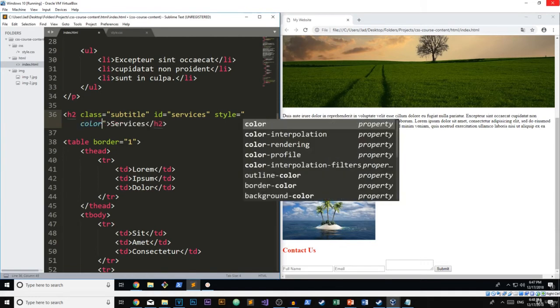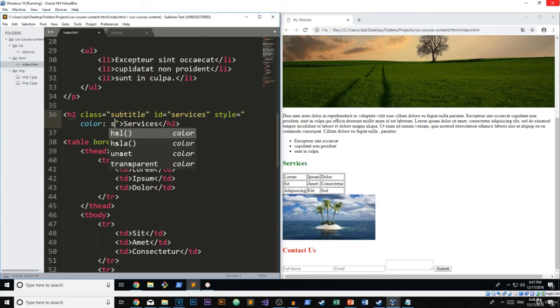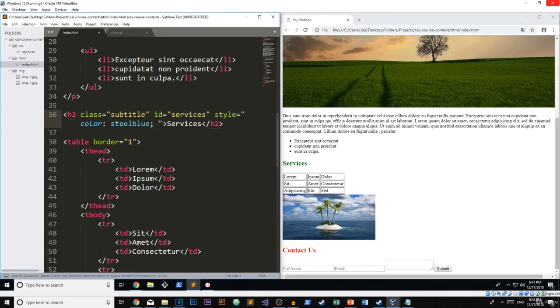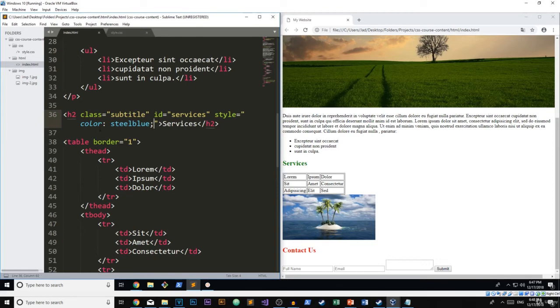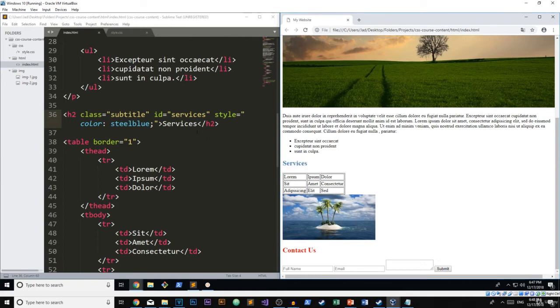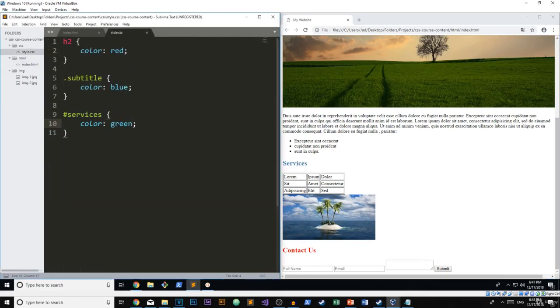So I'm going to say here, the color is steel blue. Steel blue is part of the CSS color collection. We'll explain all of those in future sections. So if I go ahead and refresh now, you can see that it is blue and it overrides the ID, the class and the header here.